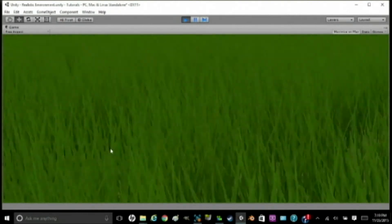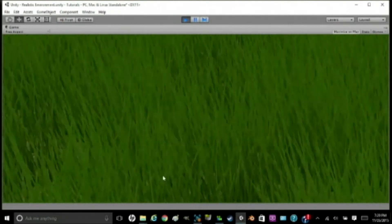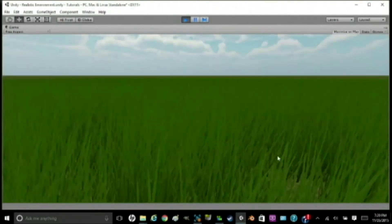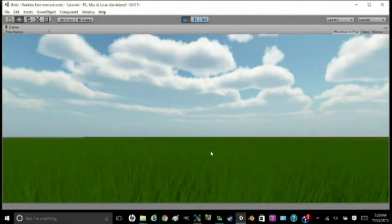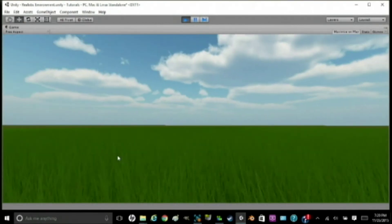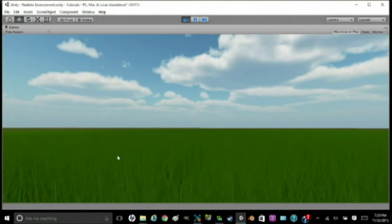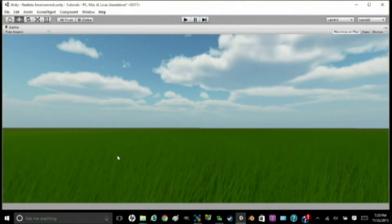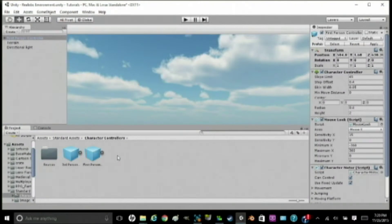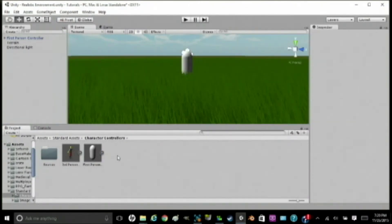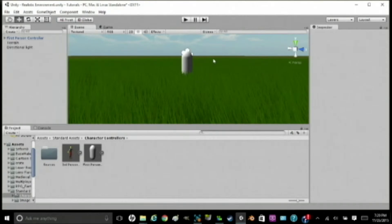Maybe a little tall for a flower, but it'll work for now. You can adjust the height settings in the grass texture editor, like we were at before. But, for now, we're just going to keep it like this.